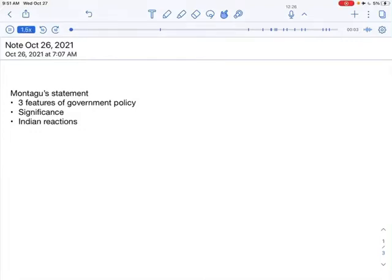Montagu's statement, he gave the statement in the year 1917, to be specific in the month of August.